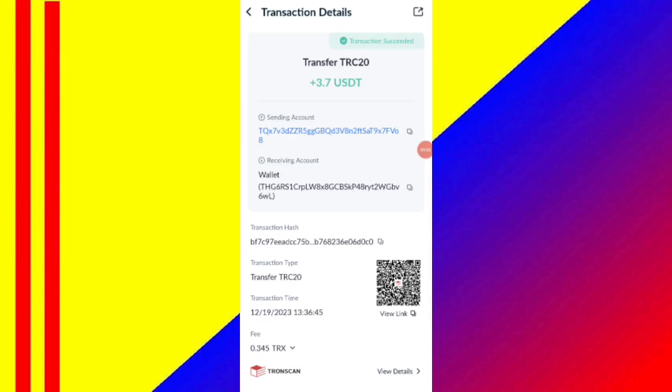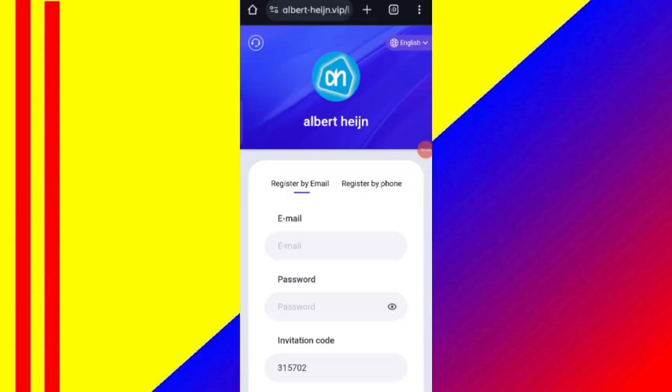Guys, you can see on the screen 3.7 USDT successfully received in my wallet. This time you can withdraw your commission. Hey guys, welcome back to my new video. Today I will discuss about a USDT earning website.